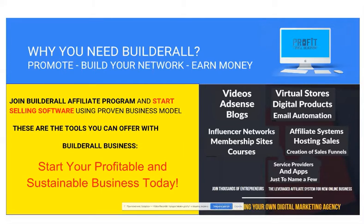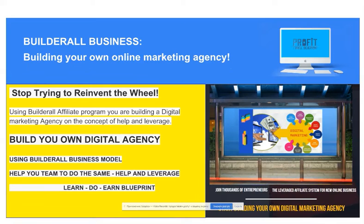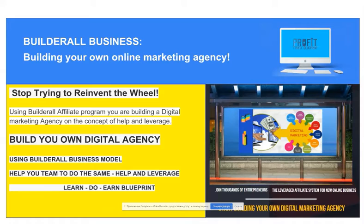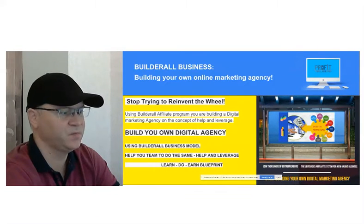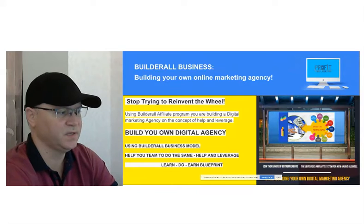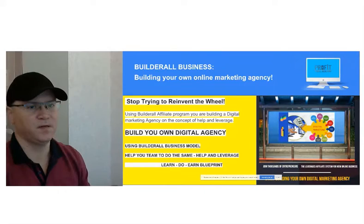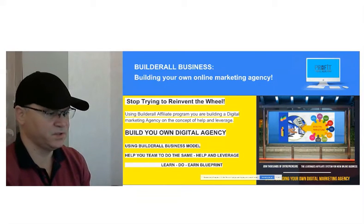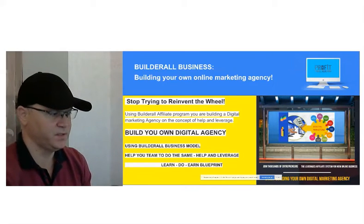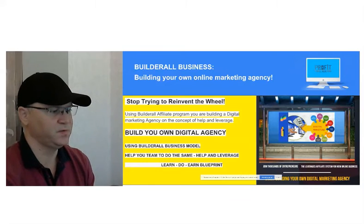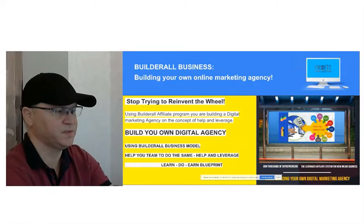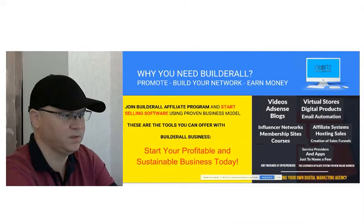And this is why you need to think of the possibility to become a Builderall affiliate and to start building a Builderall business. Because Builderall business is giving you the possibility to start creating and building your own digital agency. And you will be able to do this using Builderall business model.